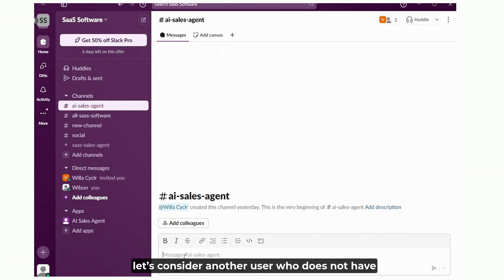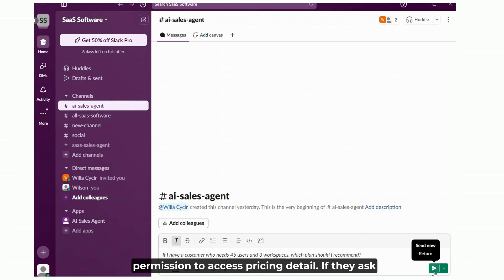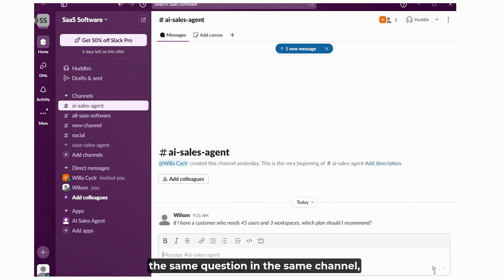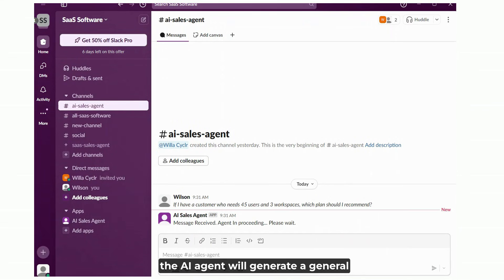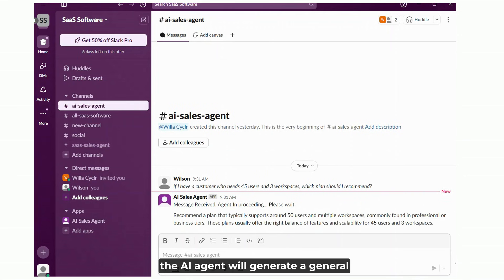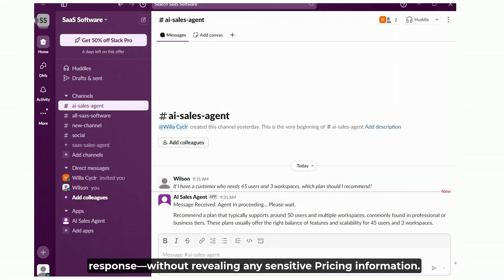Now let's consider another user who does not have permission to access pricing details. If they ask the same question in the same channel, the AI agent will generate a general response without revealing any sensitive pricing information.